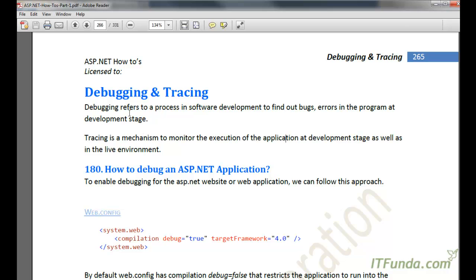Debugging refers to a process in software development to find out bugs and errors in the program at the development stage. Tracing, however, is a mechanism to monitor the execution of the application at development as well as in the live environment.